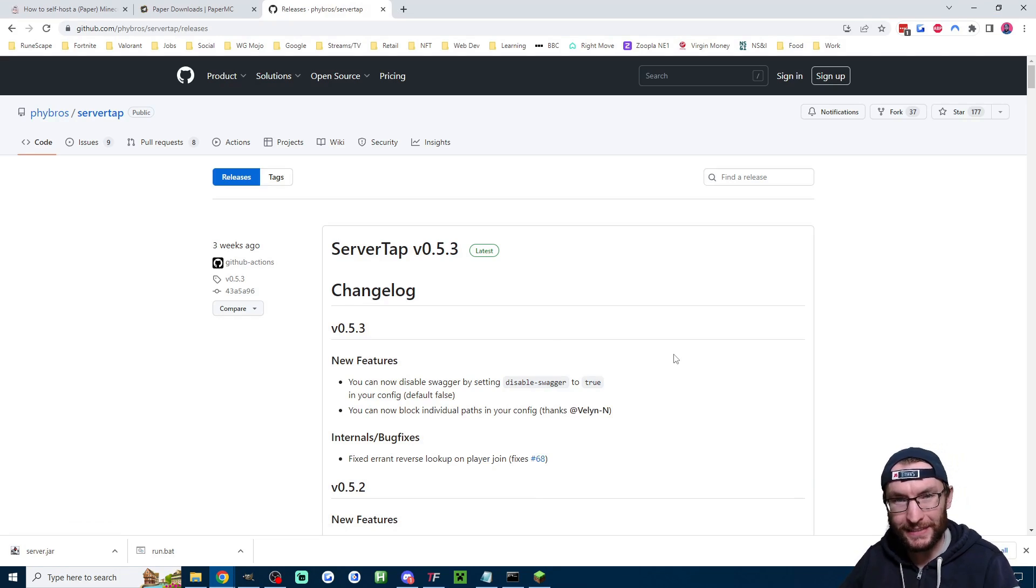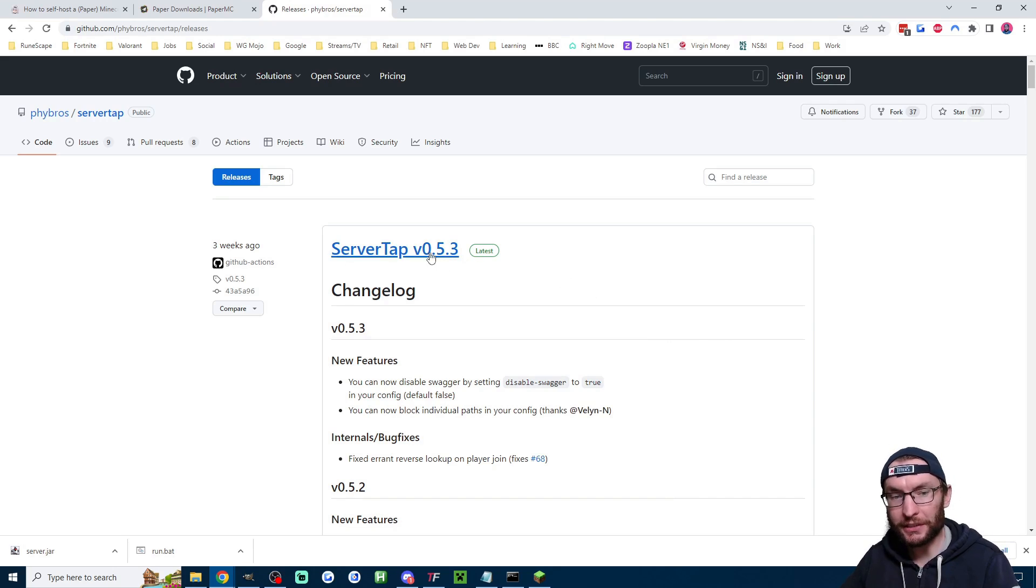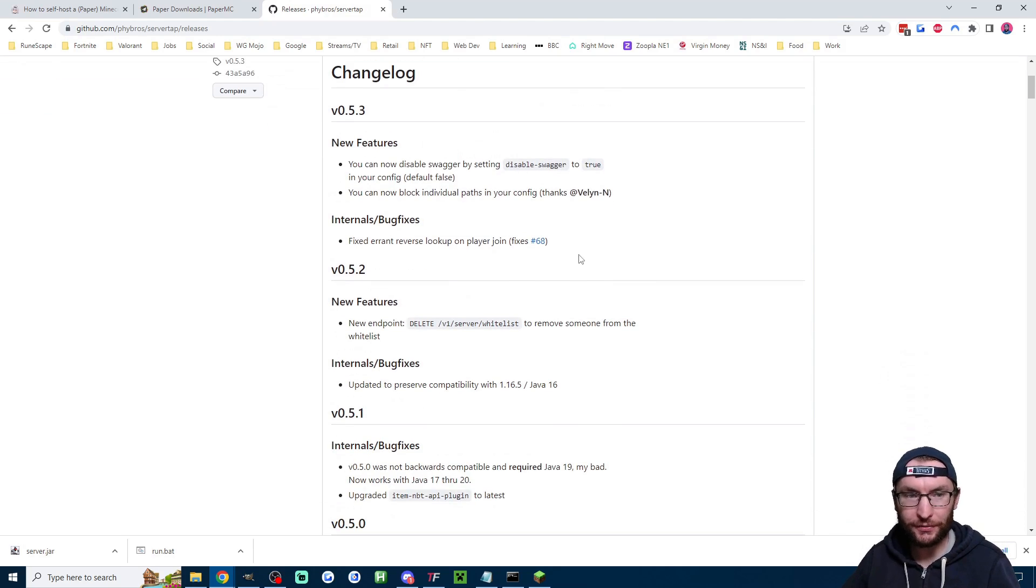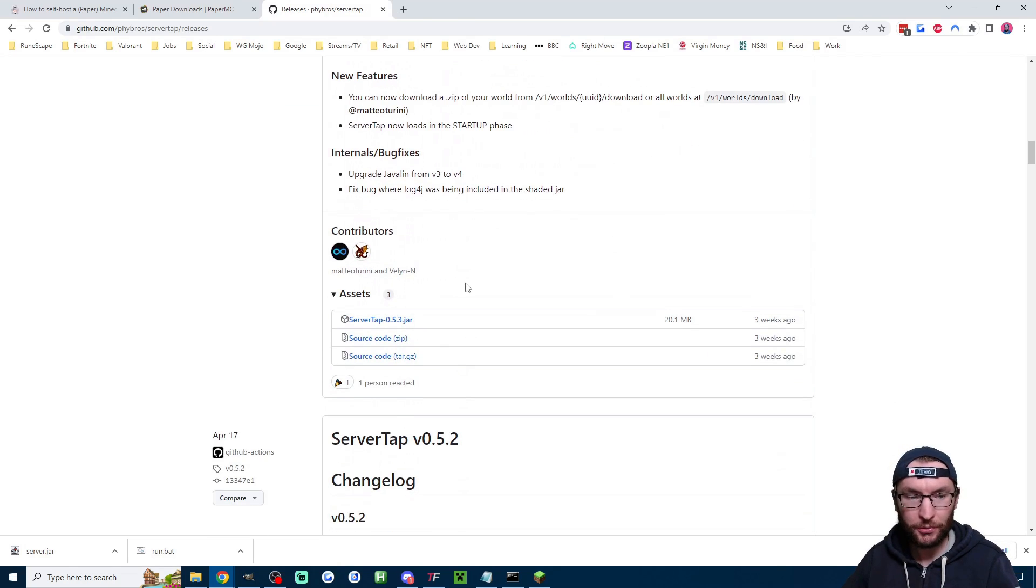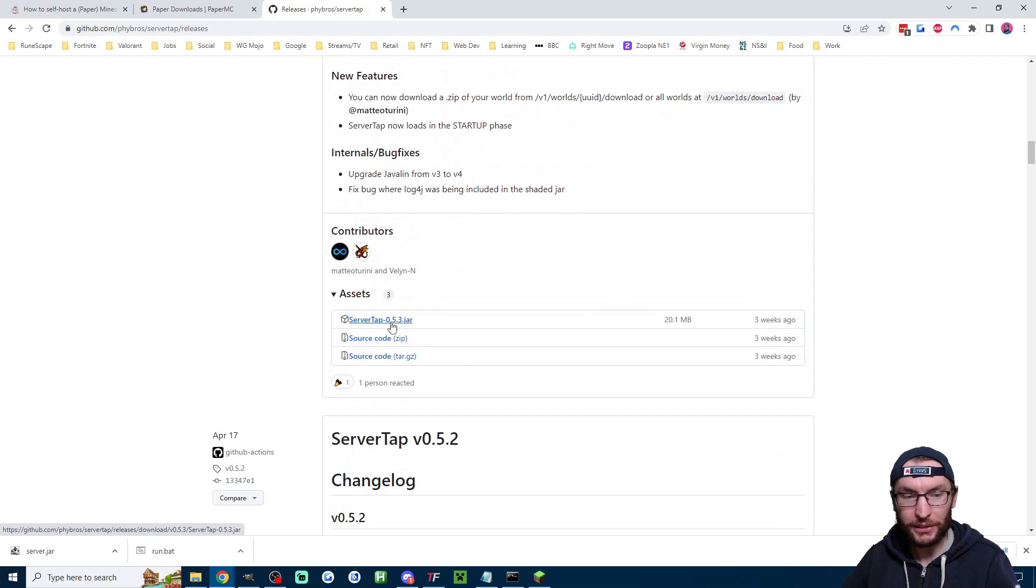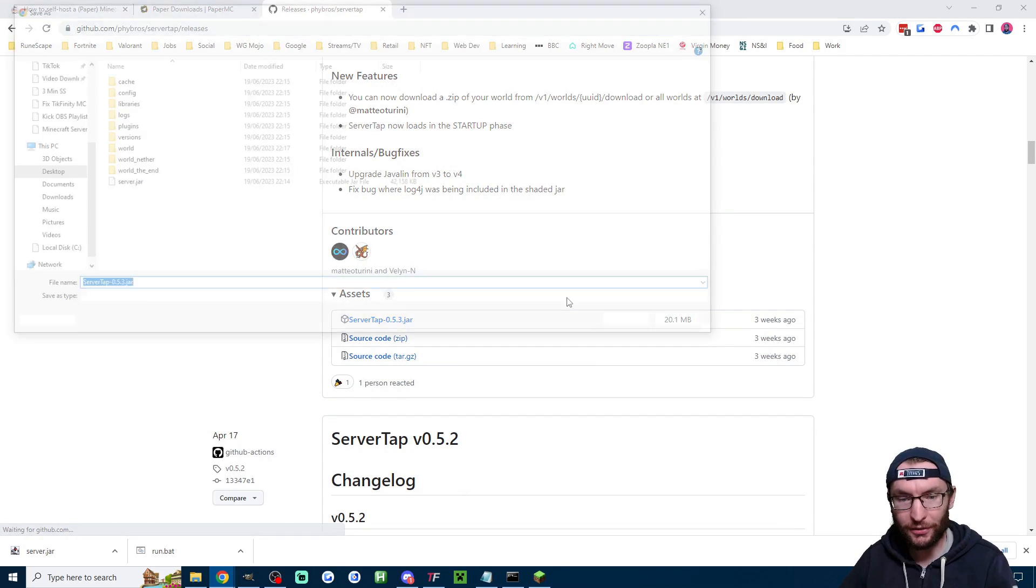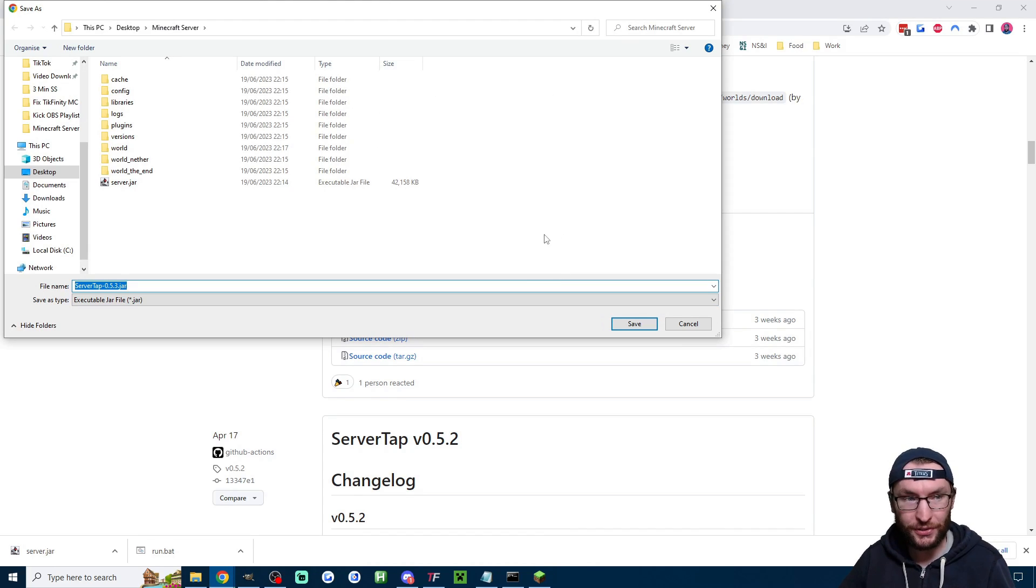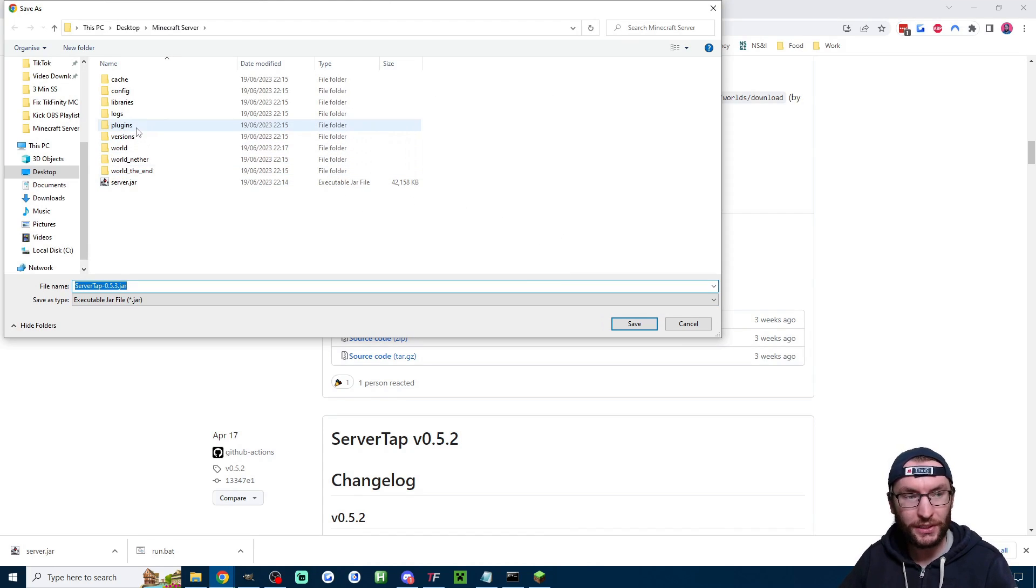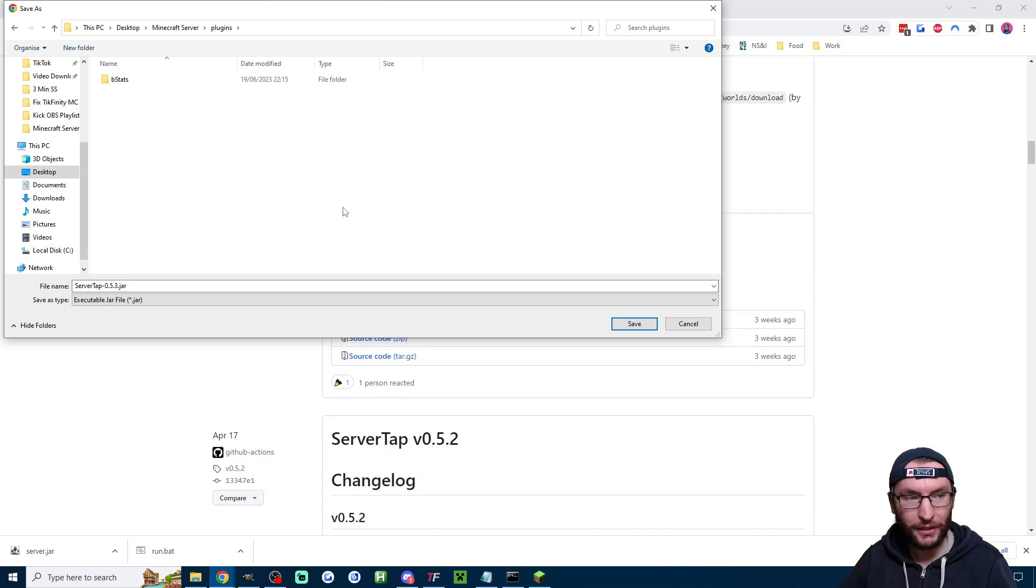let's fix that by downloading ServerTap which is going to let our server talk to Tickfinity so on this page which is linked in the description we scroll down to here where you download the servertap.jar file we need to place this in a specific position so inside your Minecraft server click on plugins and then once you're in this plugins folder here is where you have to save it